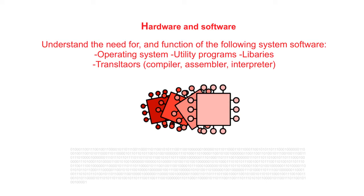In this video we're going to understand the need for and the function of the following system software: utility programs, libraries and translators. We're going to bypass operating systems as we have a dedicated video on those next.